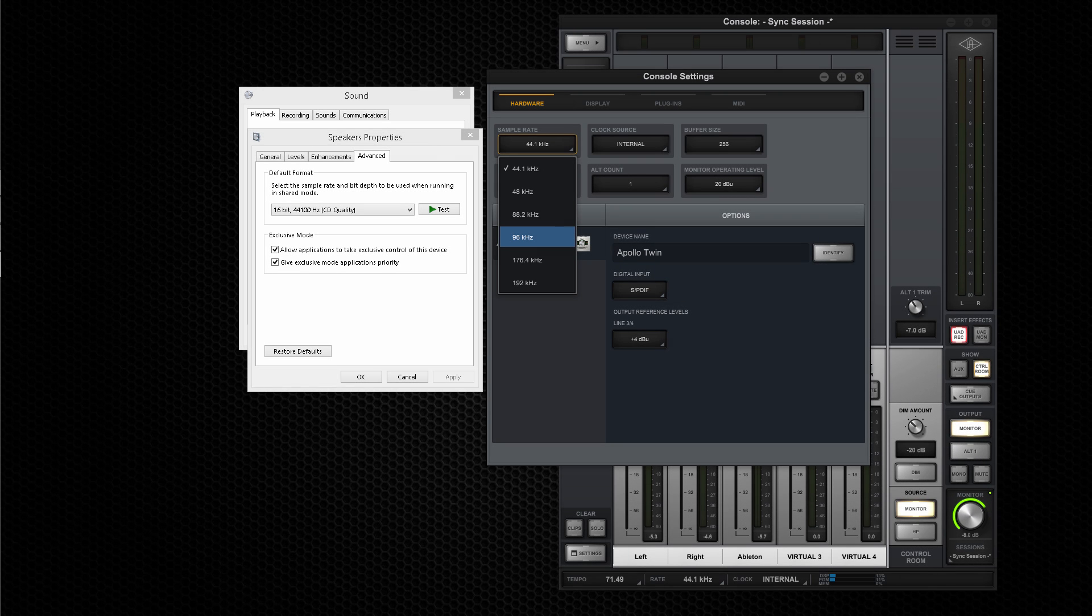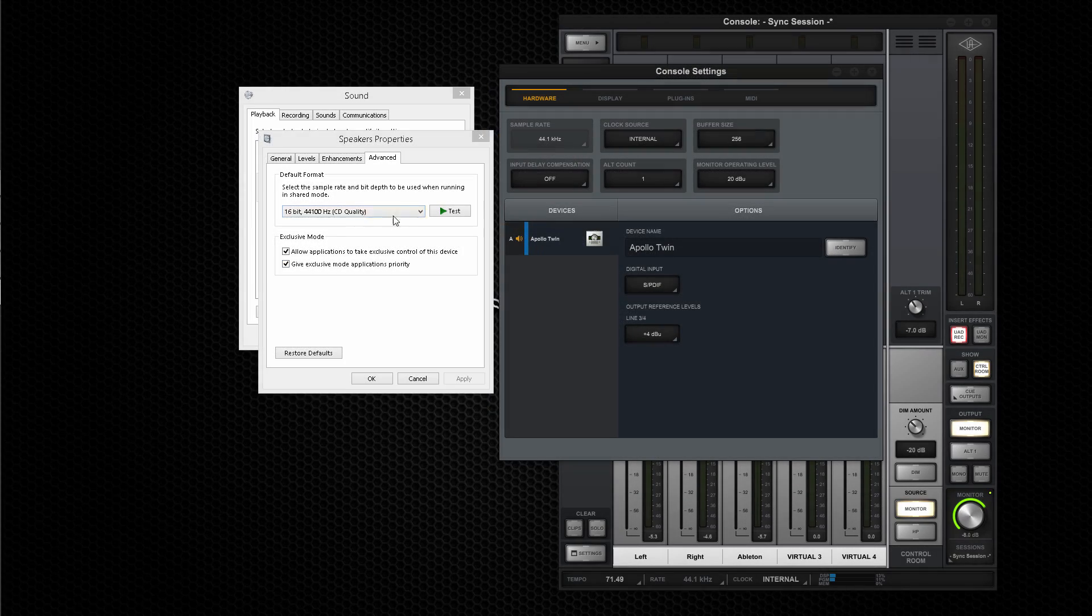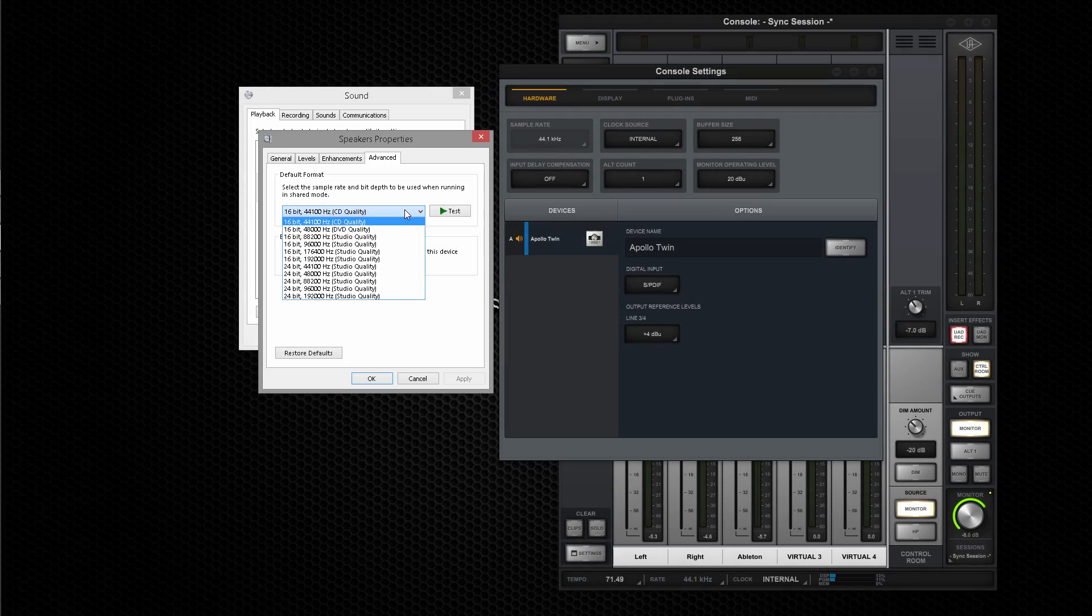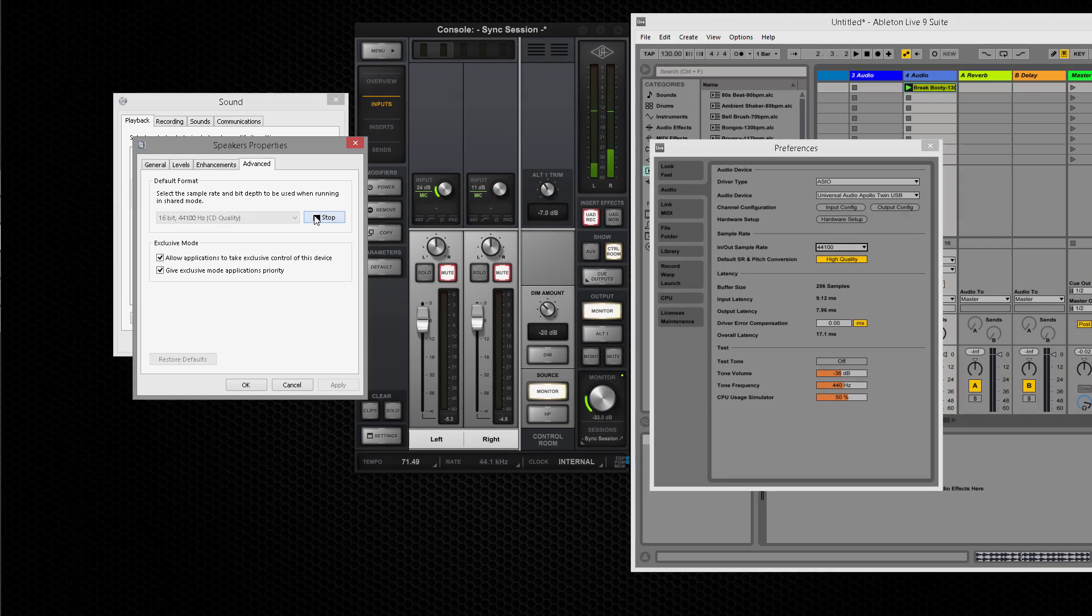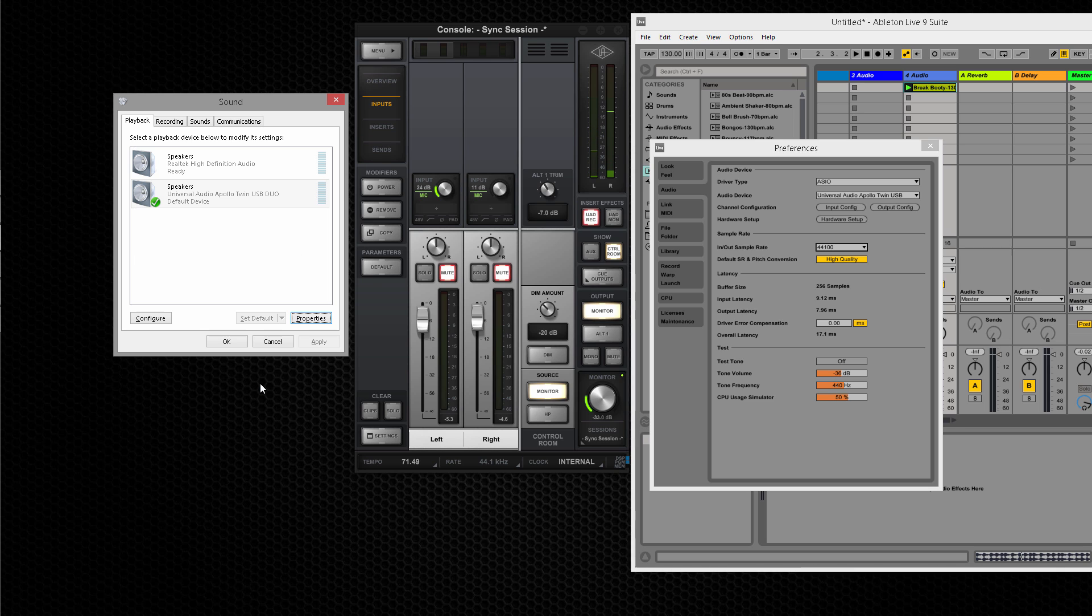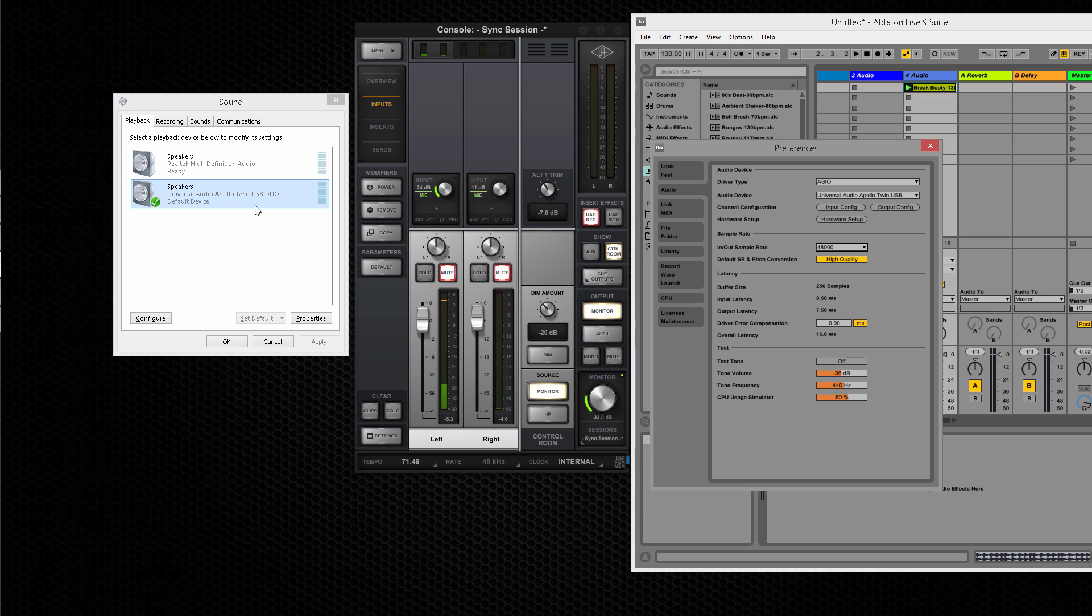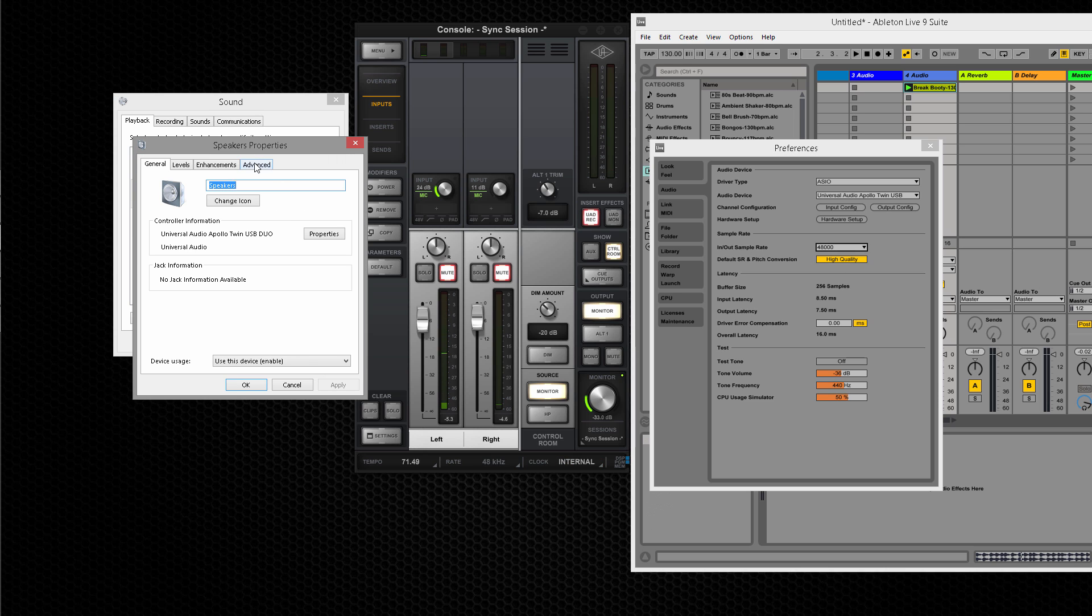When changing WDM sample rates, be sure to set the sample rate in the Apollo console settings before setting the sample rates in Windows. If the DAW sample rate is changed, the WDM sample rate must be changed as well to match the DAW sample rate. You may need to close and reopen audio apps after the sample rate has been changed within Windows.